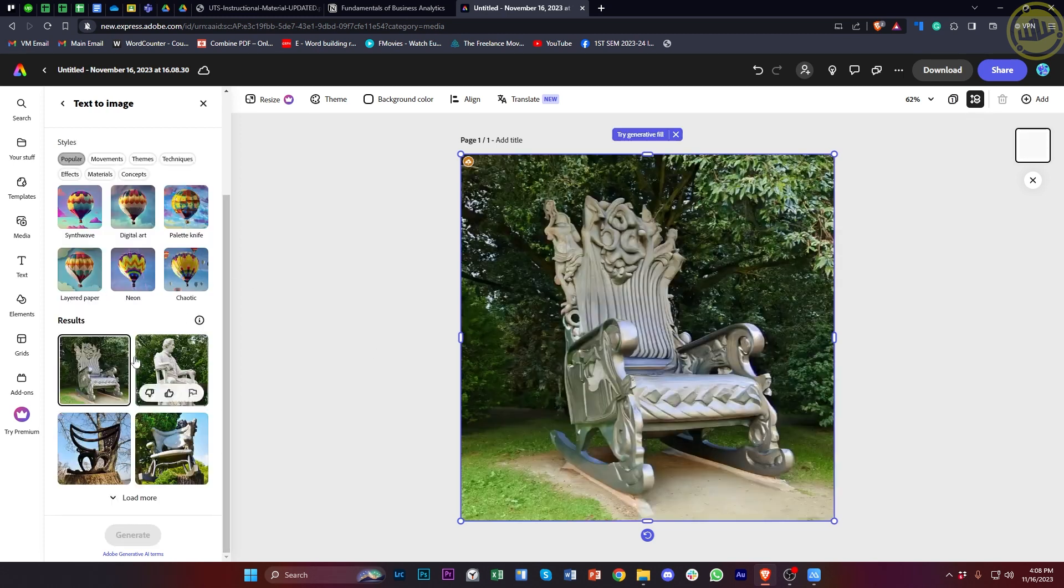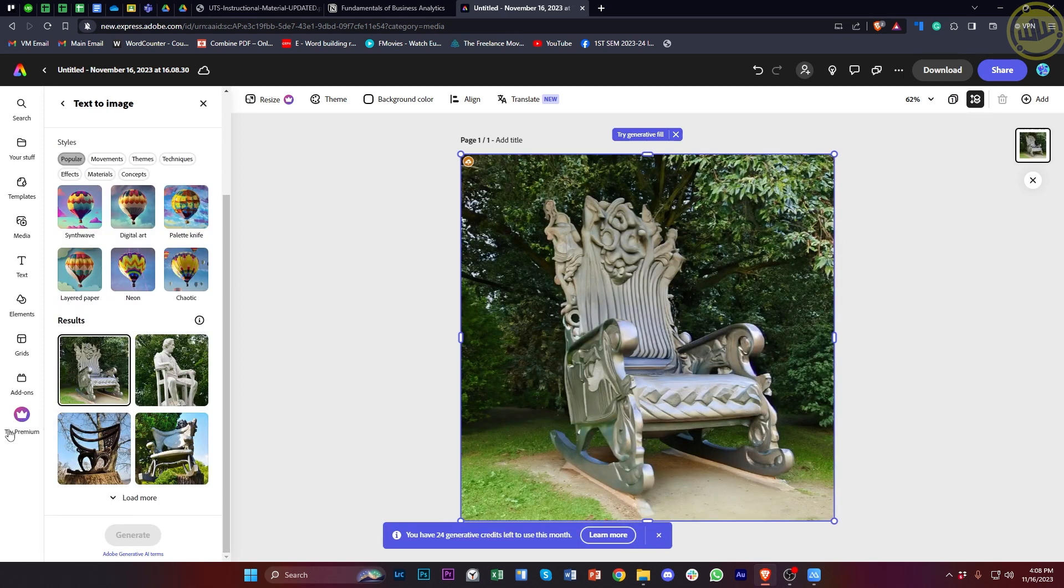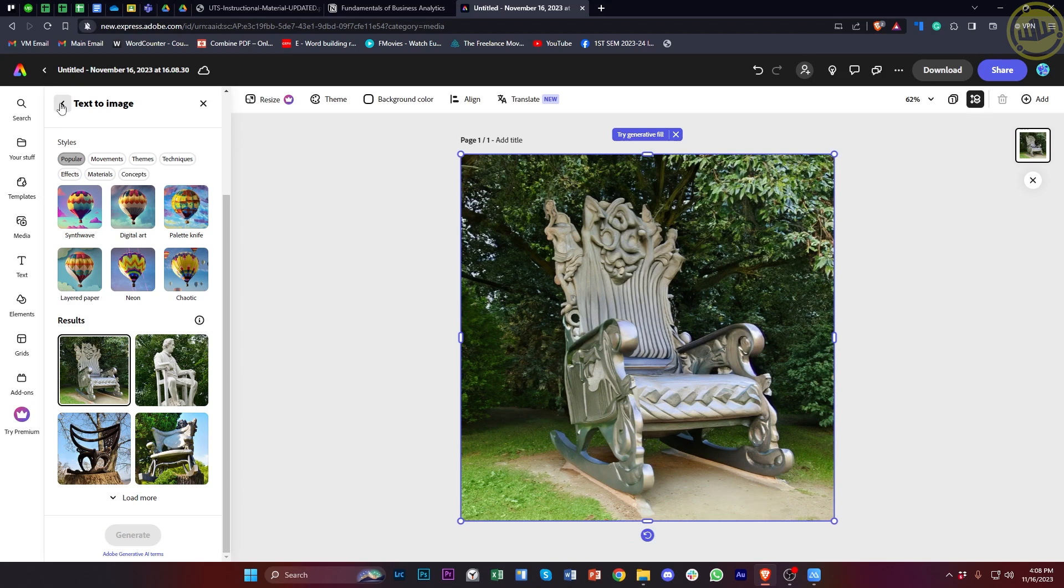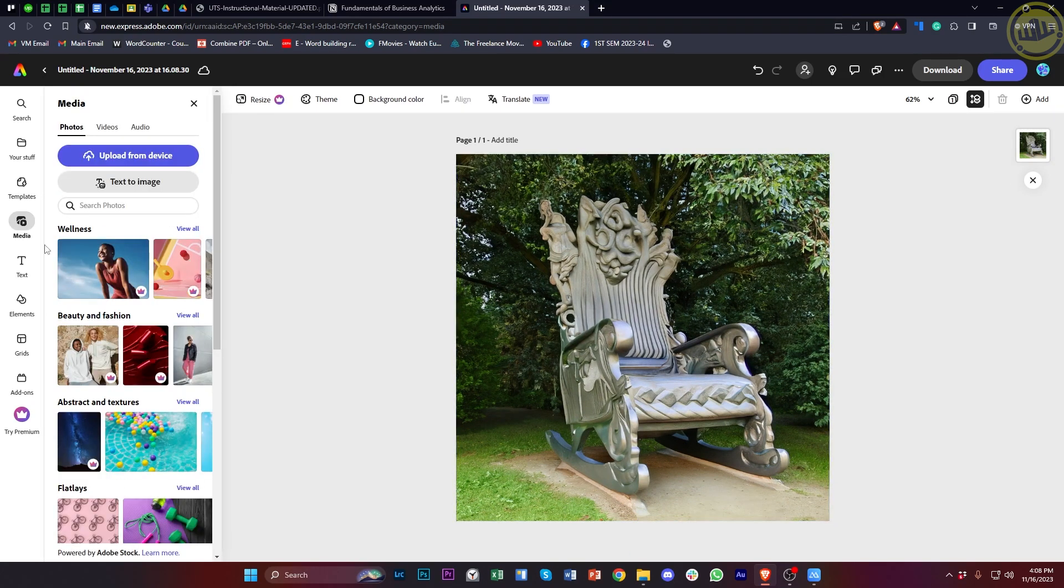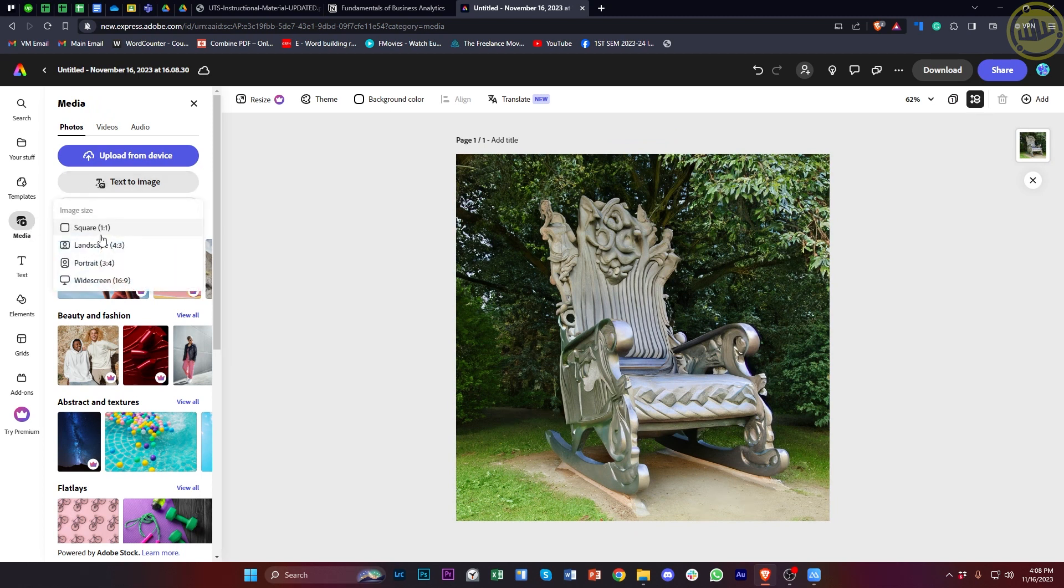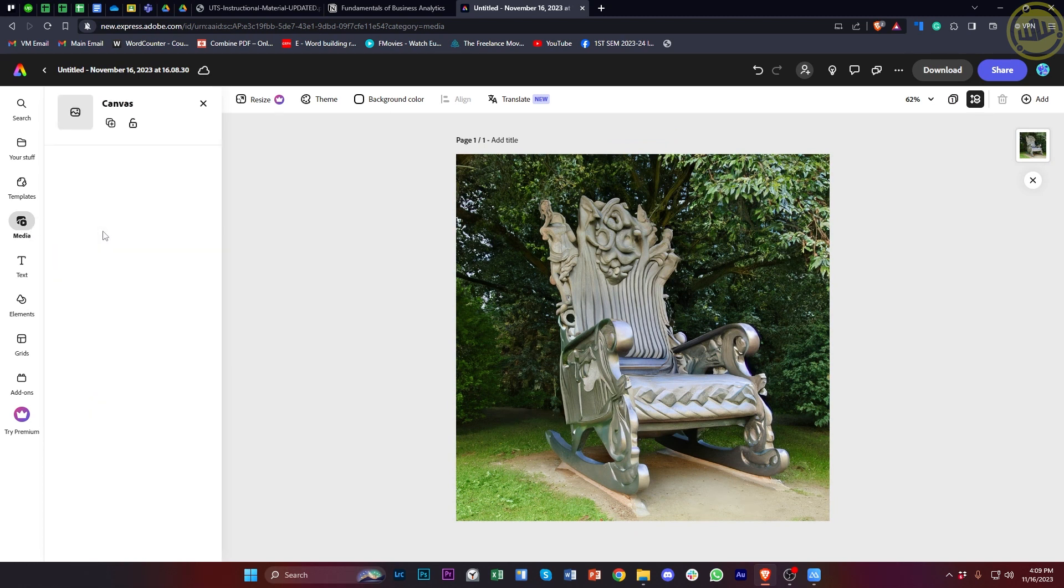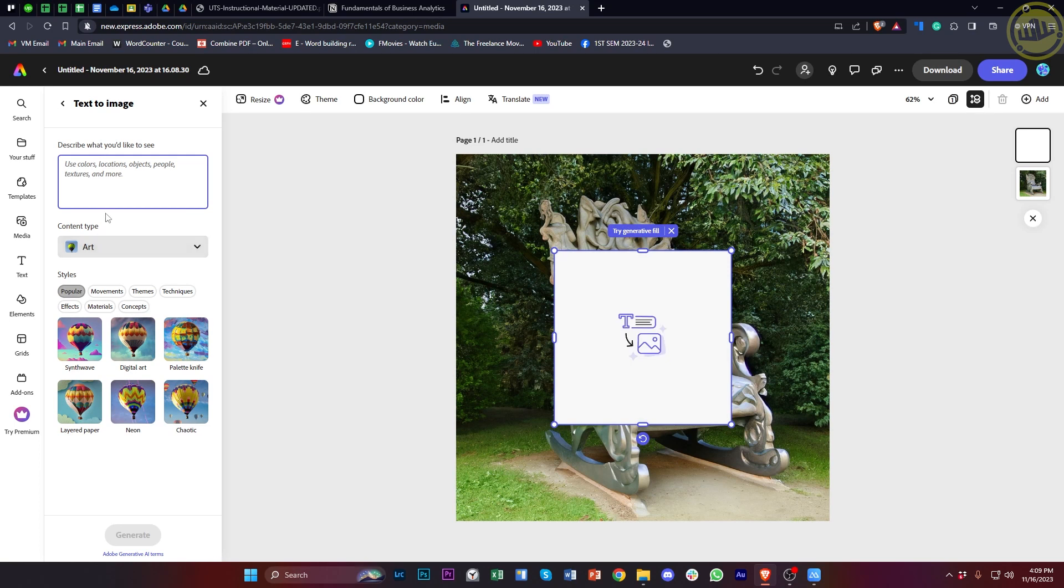Alternatively, you could also tap on this option over here on the text-to-image options which we have over on the image options. All we need to do is tap on media, tap on text-to-image, and tap on your preferred image size.